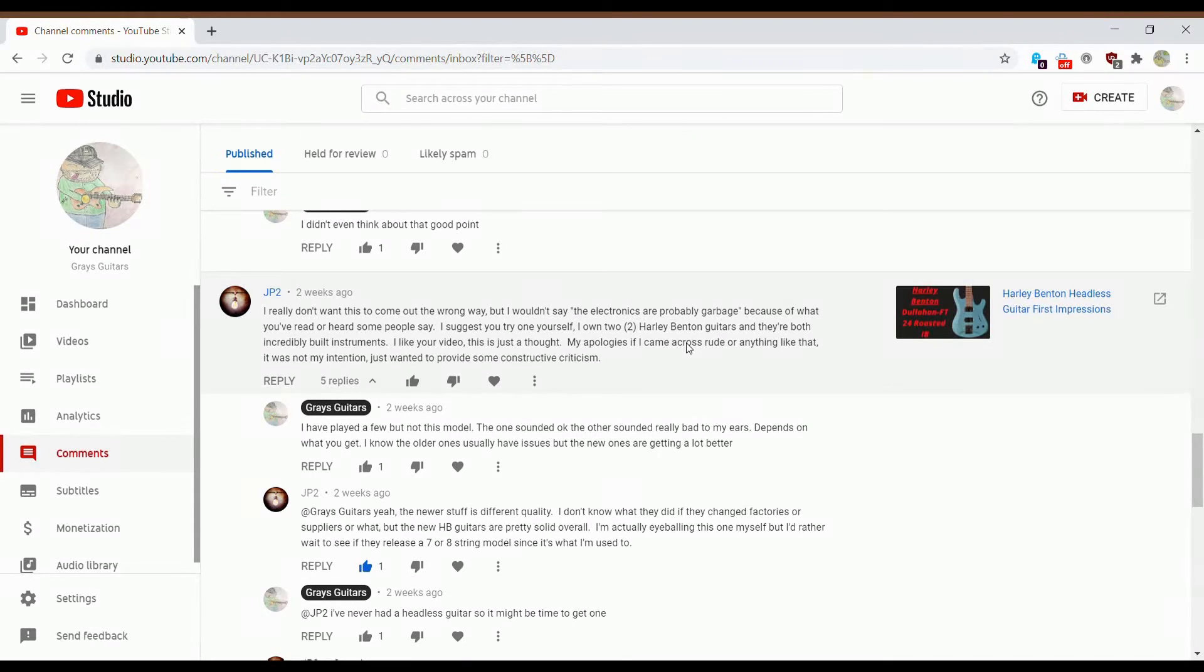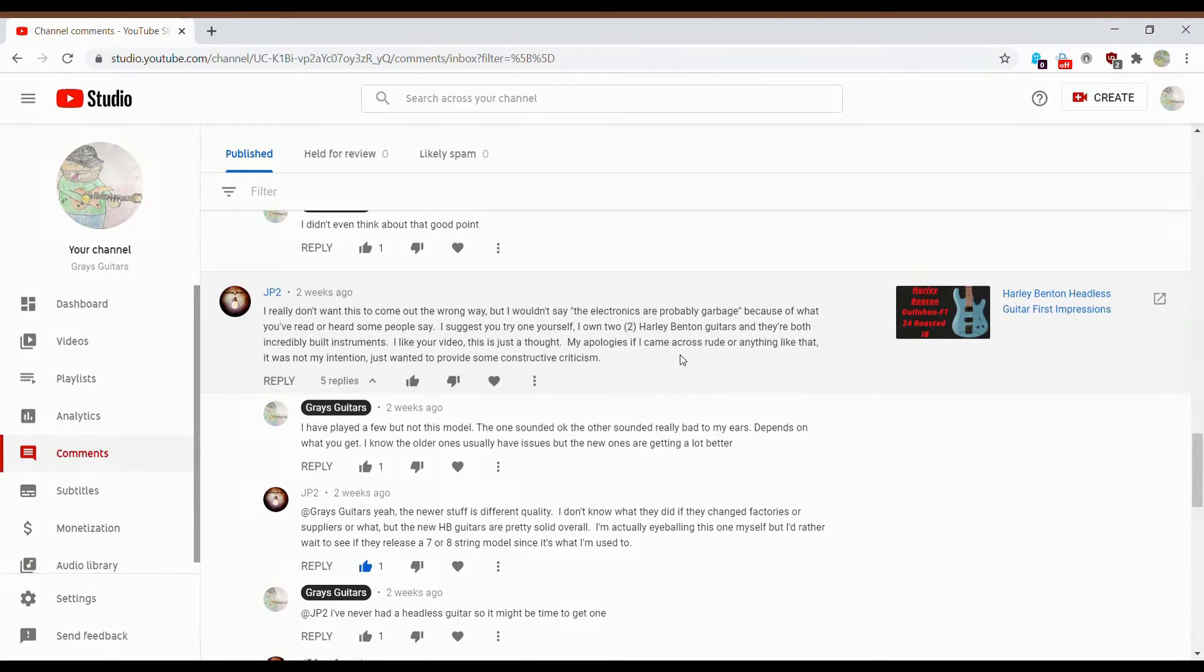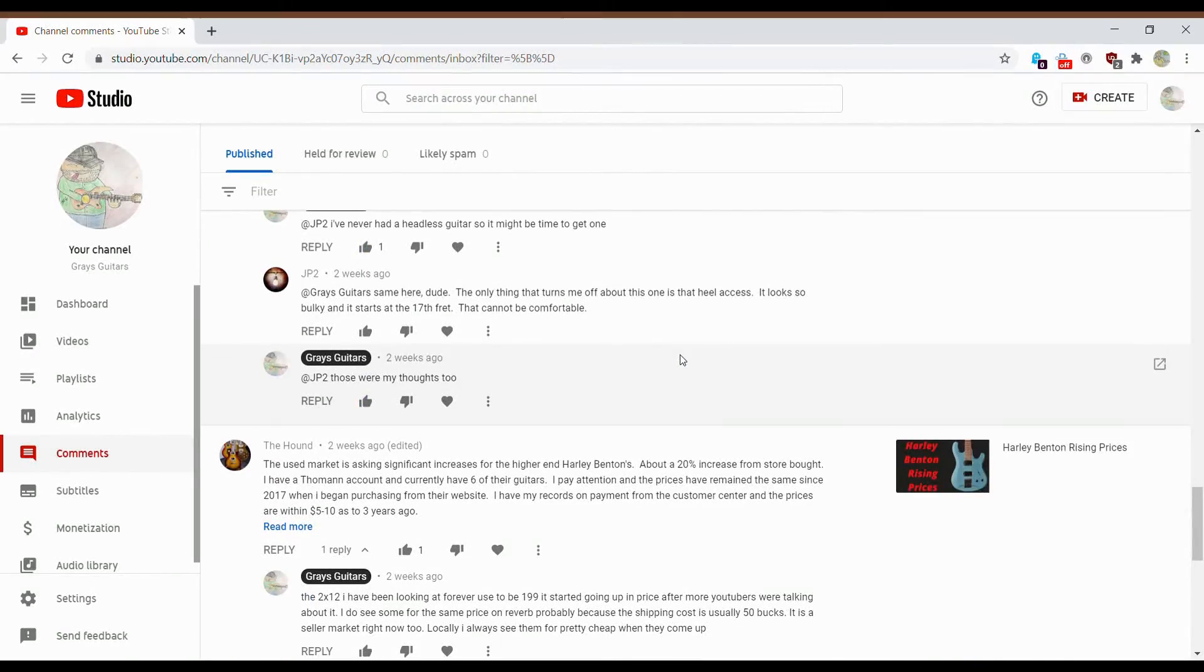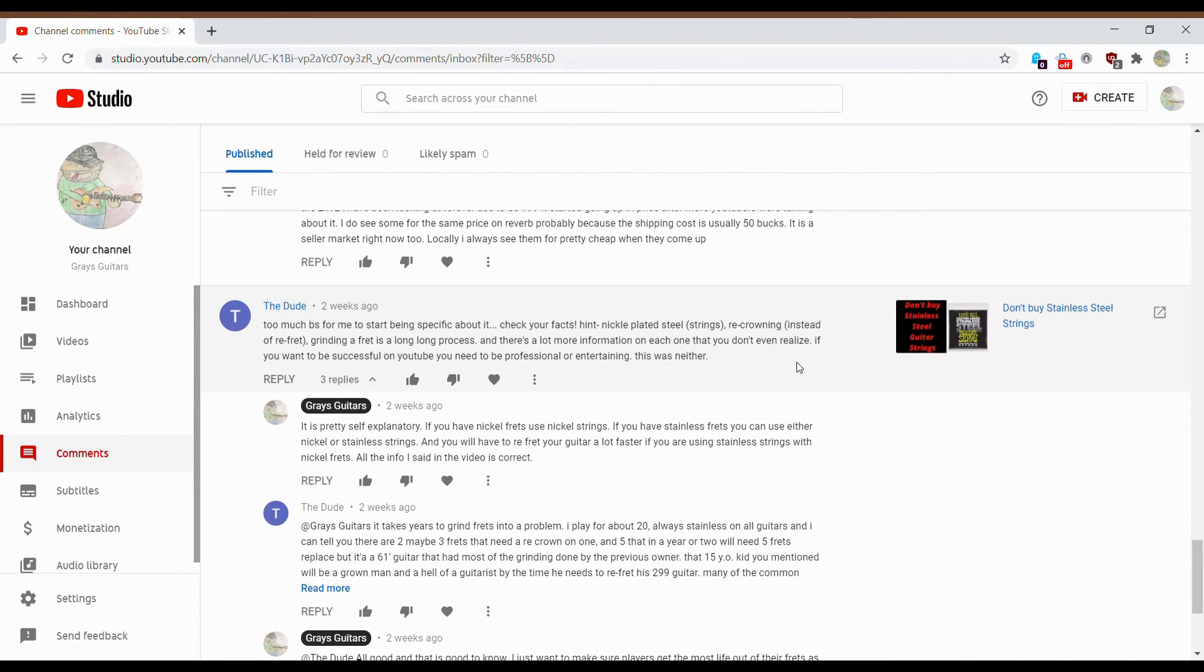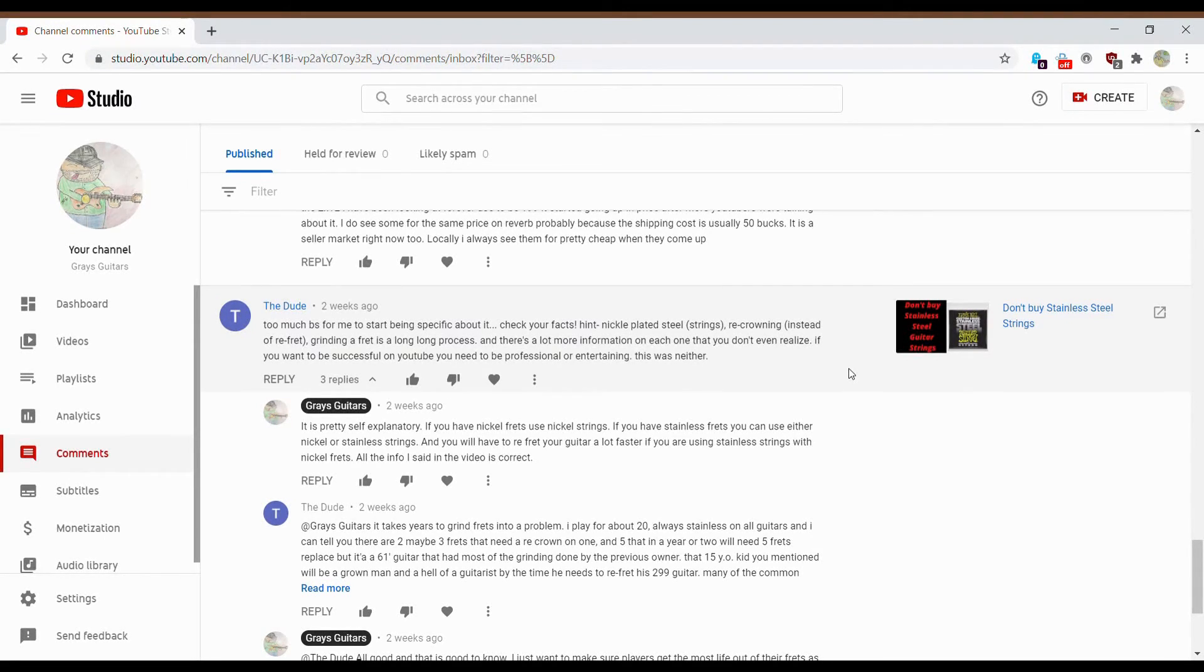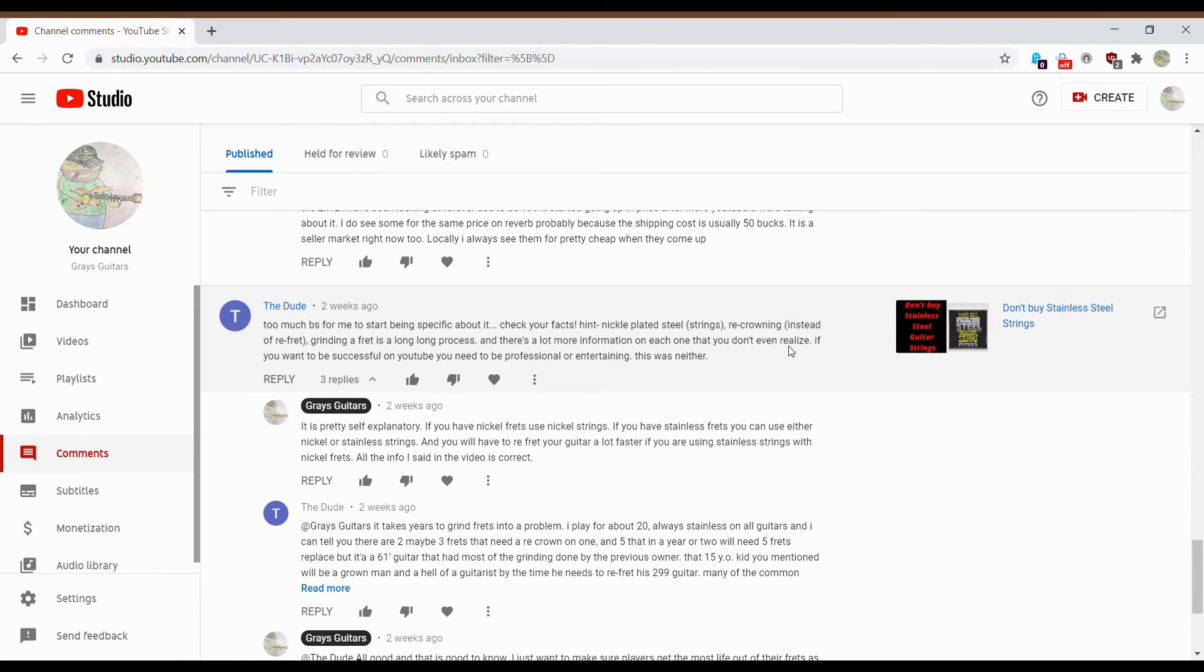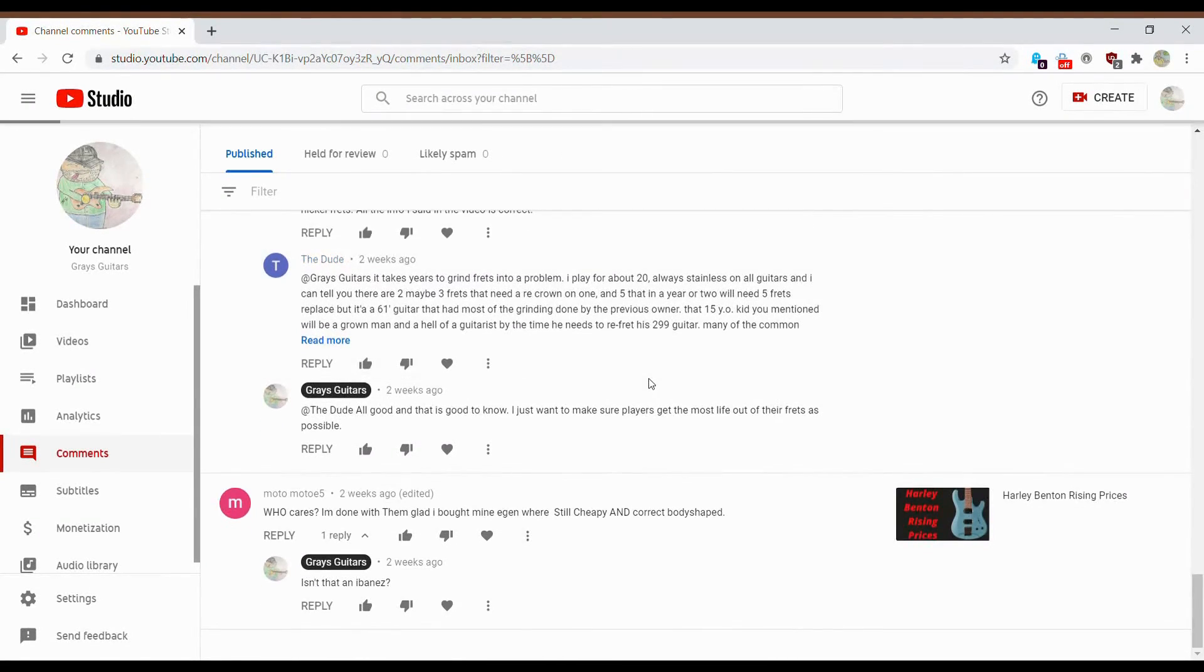Oh yeah, here's another one. I don't really want to come up with it, but I wouldn't say the electronics are garbage because of what you've heard some people say. No, it's not what I've heard some people say. It's what I've played. As I said, I've gone to a few guitar shops. I've never had a new one in my hand. I will admit that. I've never had a new Harley Benton in my hand, but I've had a few stock ones, and the electronics, the pickups, and the ones I had, they were nothing to brag about. As I said, were they usable? Yes. Were they anything to brag about? Not particularly. Let's see. Let's just keep going on. Here we go. Too much, oh, here's one on the don't buy stainless steel strings video. Too much BS for me to start being specific about it. Check your facts. Hit nickel plated steel strings re-crowning instead of re-fretting. No, I knew what I was talking about in this video. Grinding a fret is a long process. Grinding a fret is not a long process if you have a lot of pressure on the fretboard and you're using stainless steel strings on nickel frets because it will wreck your frets fairly quickly. And basically, yeah. So he's like, it takes years, blah, blah, blah, you know.